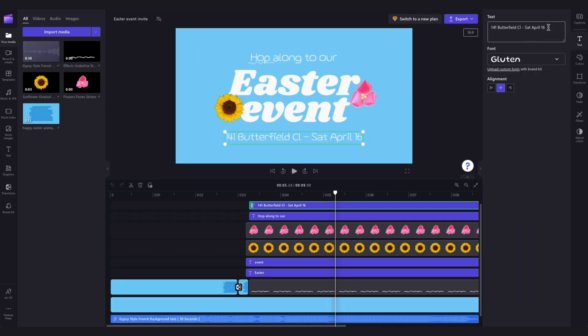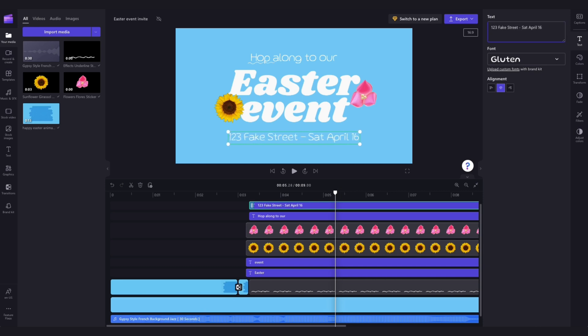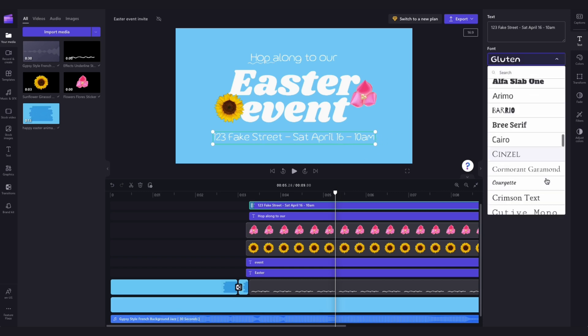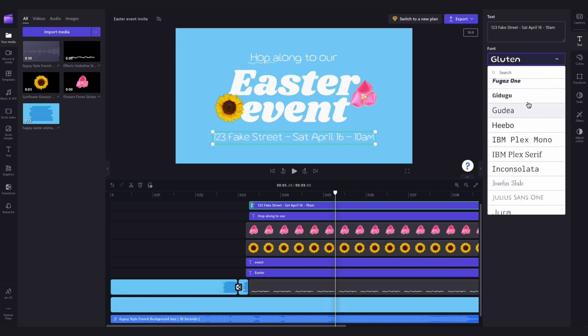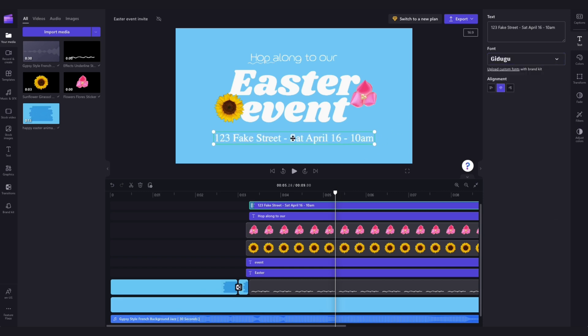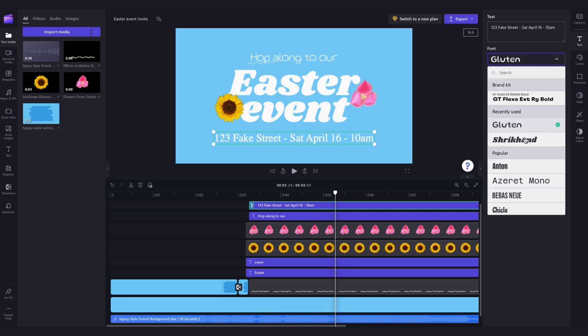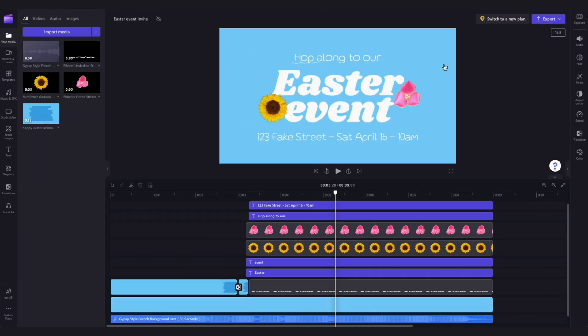In this text box you can type out anything you'd like. For example, I'll change this to my event's address, and I'm also going to add in a start time. If you'd like to, you can also change the font over here by searching through all of our font options until you find the one you're after.